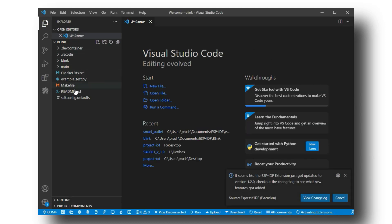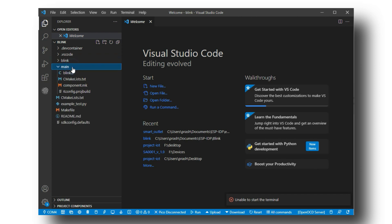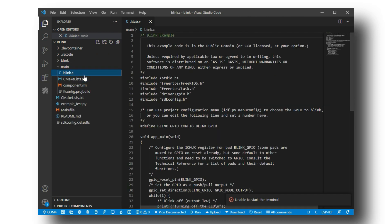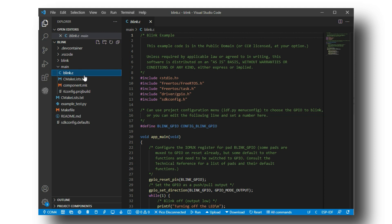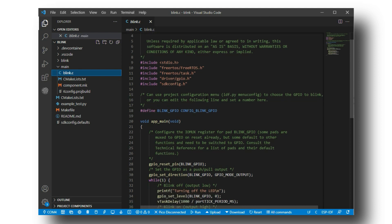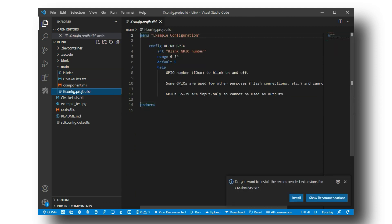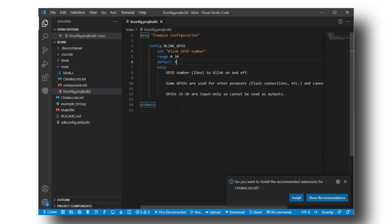And this is our blink project. Here we have a lot of project files. In the main folder, you will get the blink.c file. This is our main code. Currently, the default GPIO pin is 5. If you want to change it, then you can go to kconfig.project build and change the default to your desired pin. I am changing it to pin number 4.